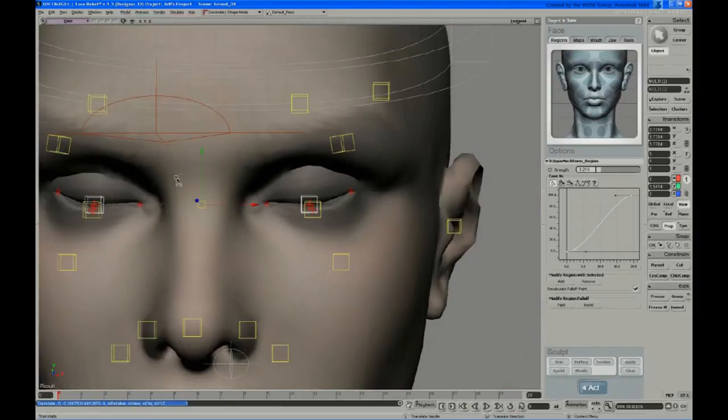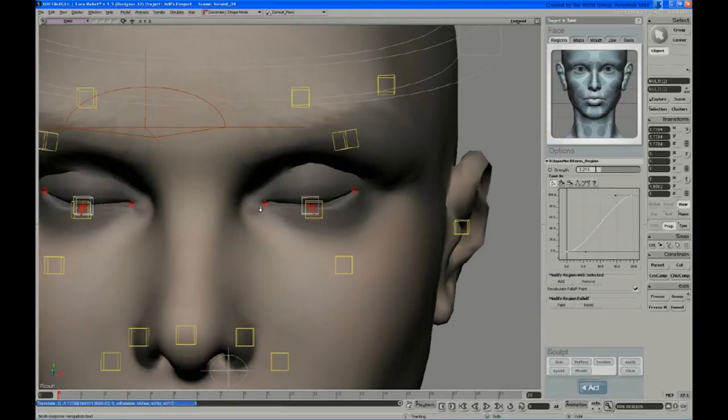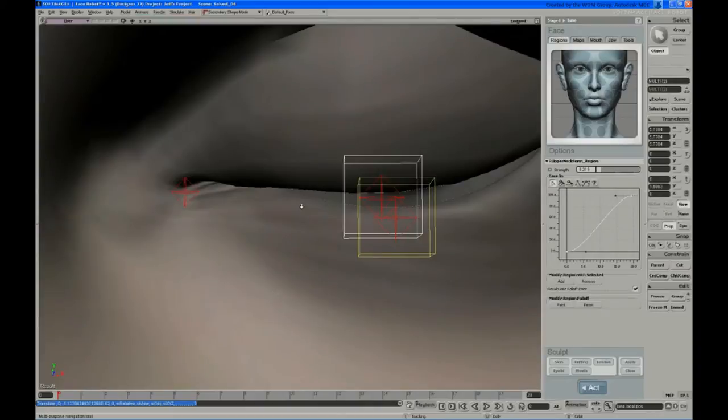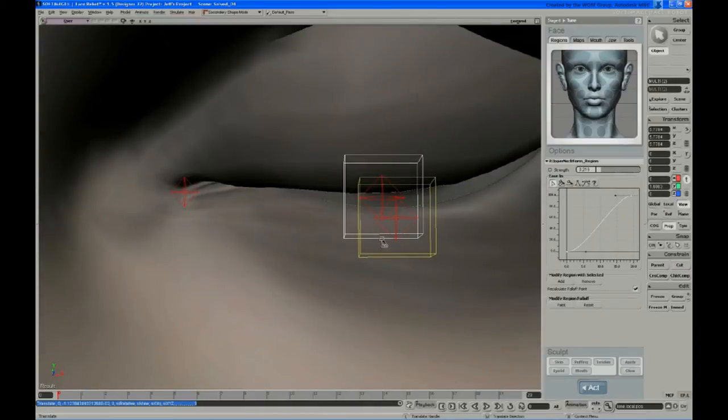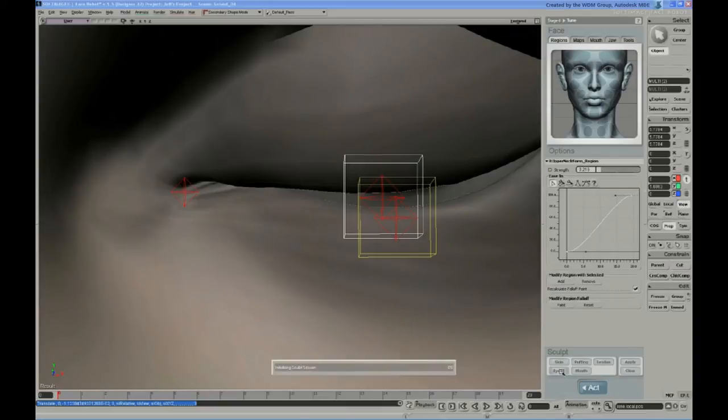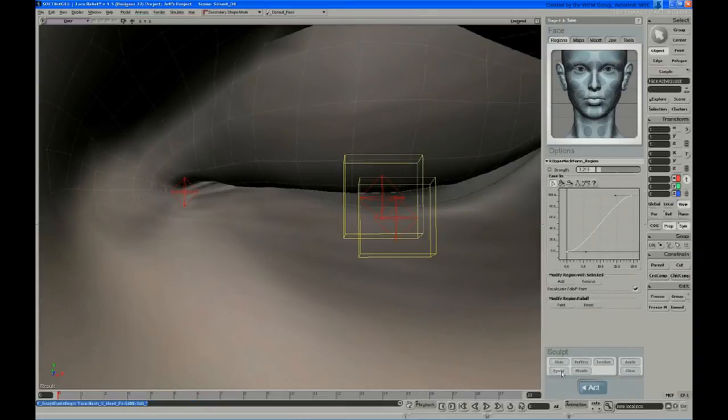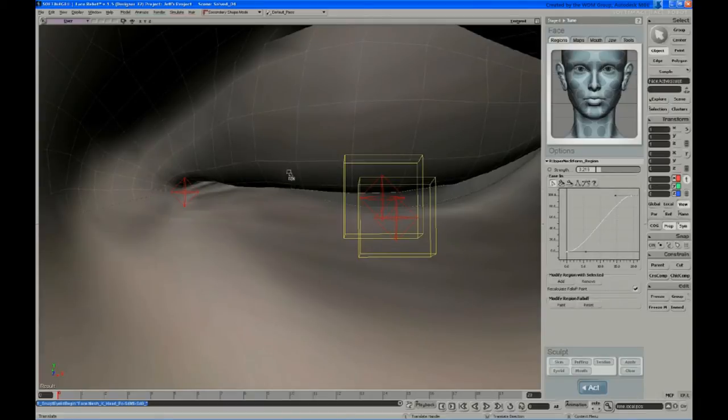So let's say this is kind of your closed extreme. It's the same process, you just hit eyelid sculpting this time. And there's your mesh.